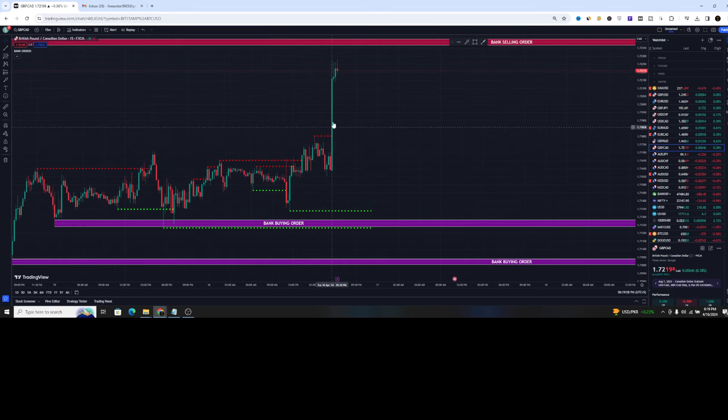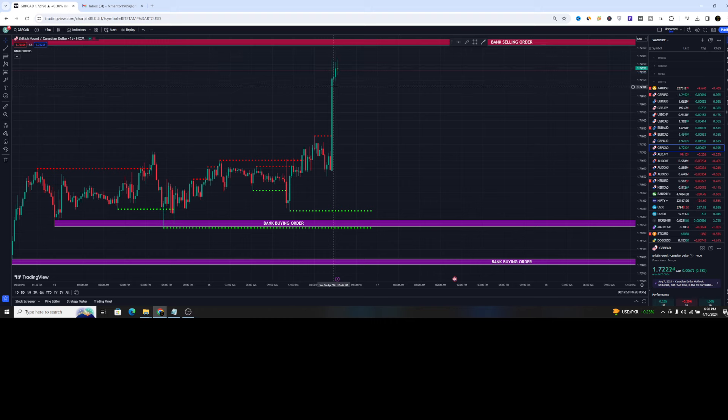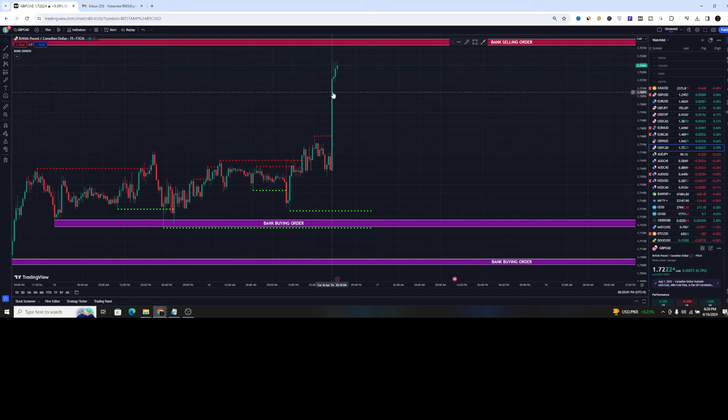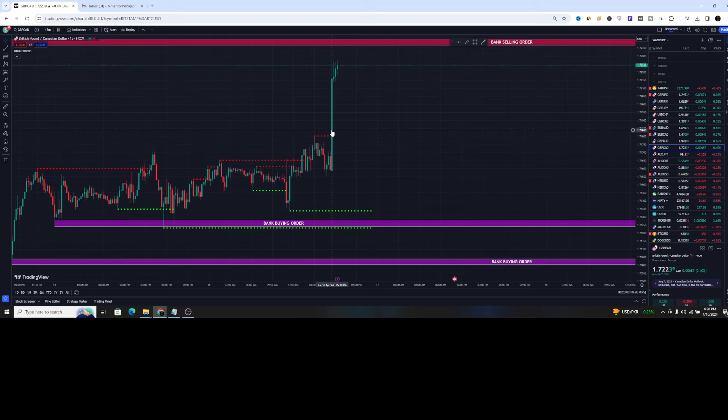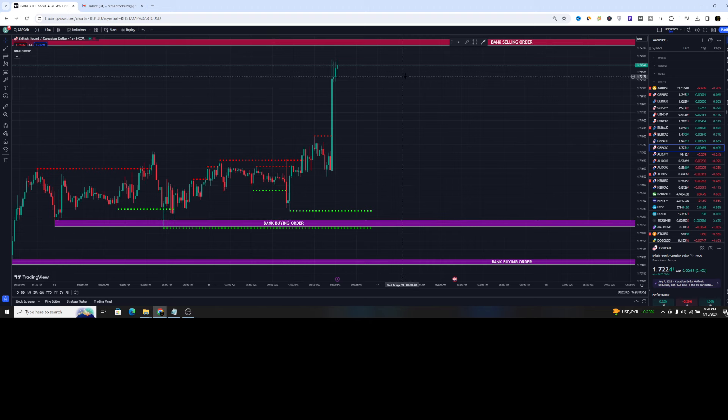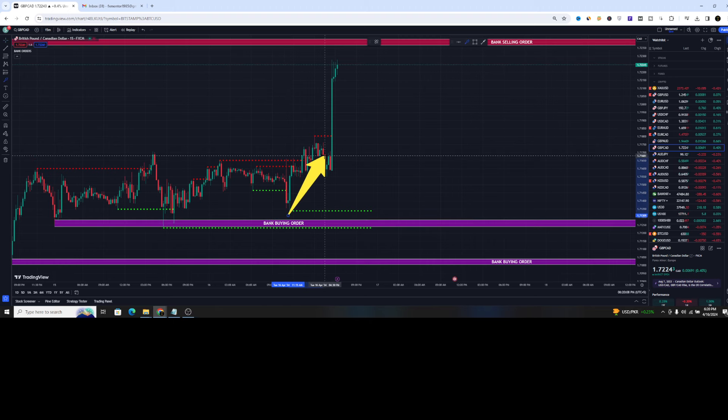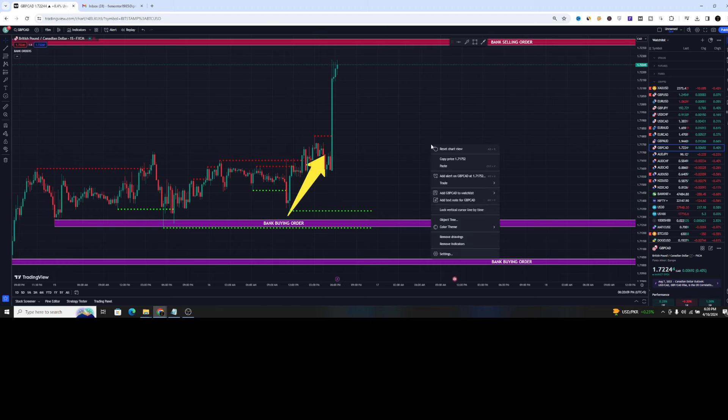Similarly, you can see this is the live market and you can see why the price pushed up because it was going up from the dotted red line. And also you can see we also have a boost right above the bank buying order.